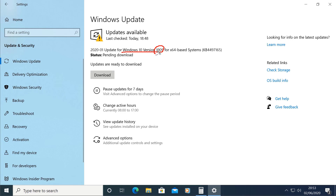It is the update of version 1909 and the Feature Update. This is the Feature Update. The update is the 2020 O1 Quality Update. The Quality Update is the Feature Update.